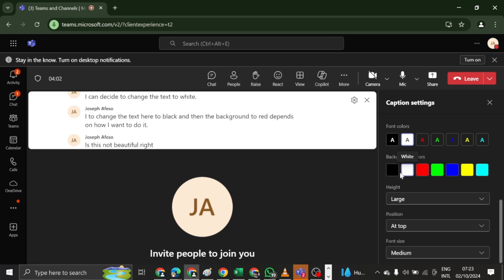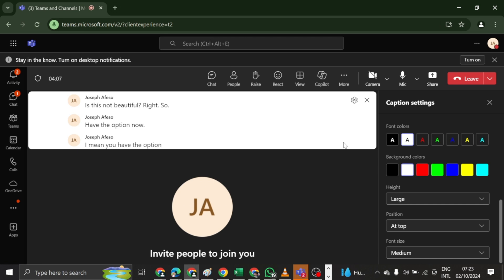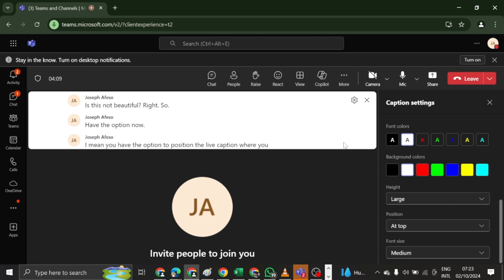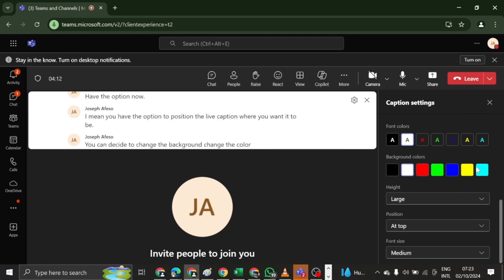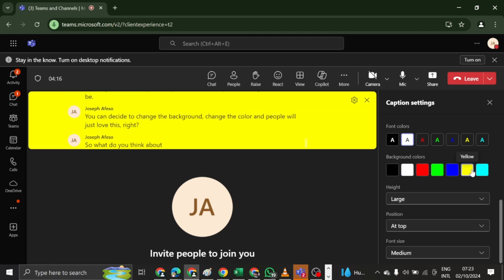So you have the option now. I mean, you have the option to position the live caption where you want it to be. You can decide to change the background, change the color. And people will just love this, right? So what do you think about this beautiful feature?